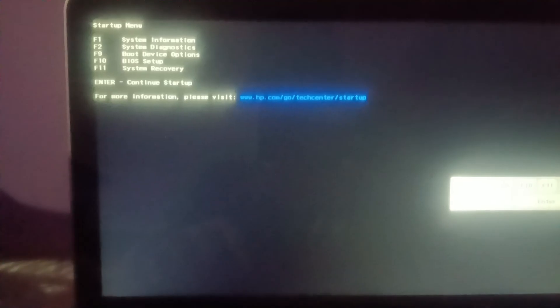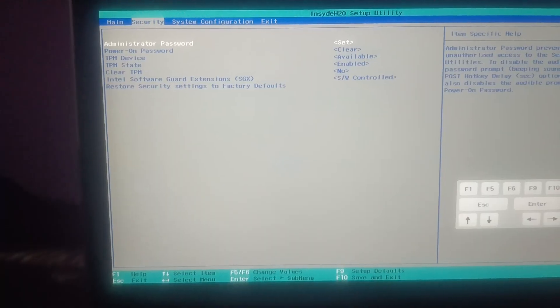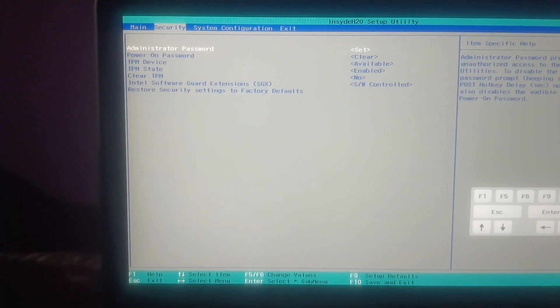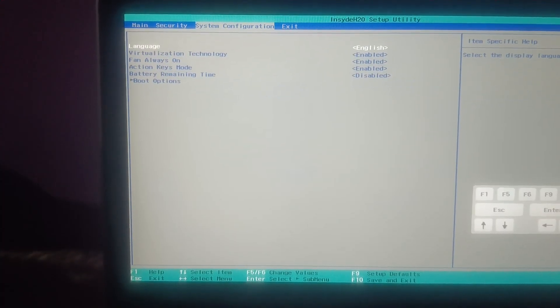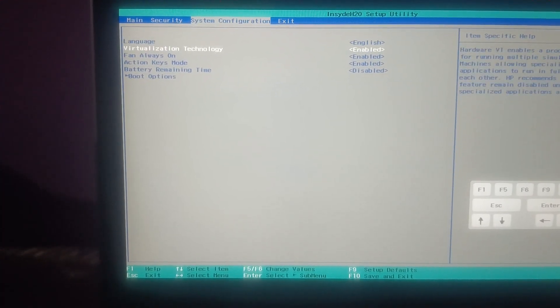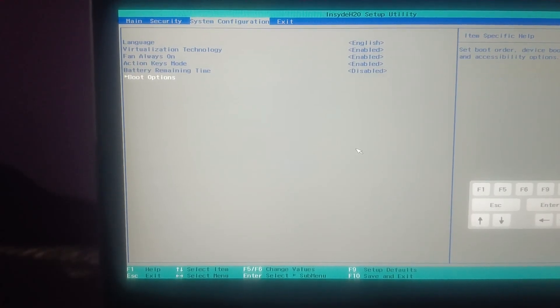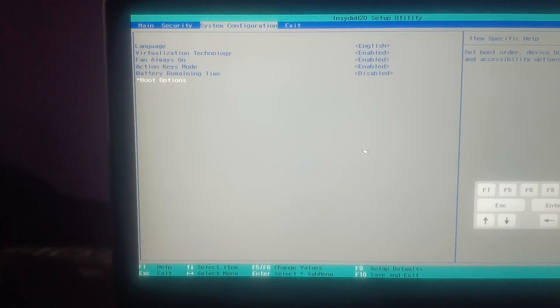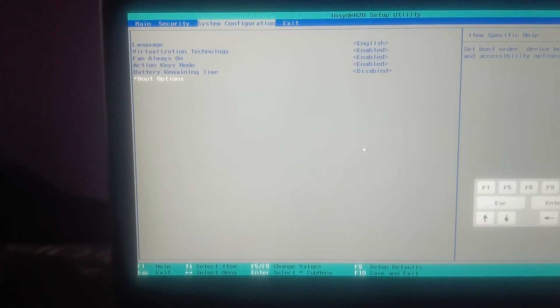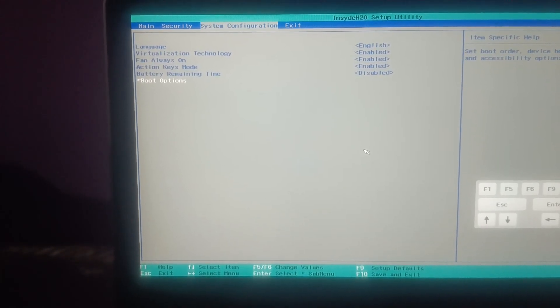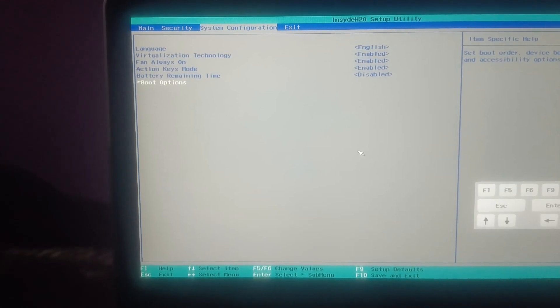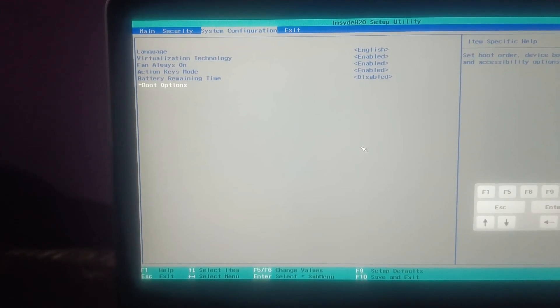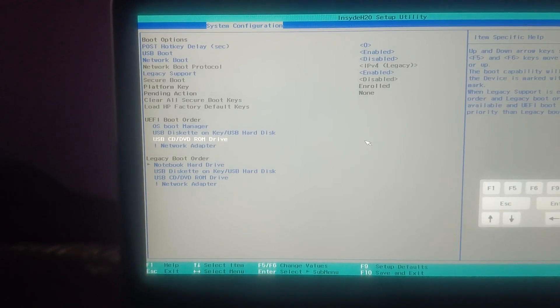Now in here guys, we need to go to the system configuration and then go to the boot options. Somehow you need to go to the boot option in any laptop: HP, Lenovo, Dell, whatever laptop you are using, you need to go to the boot options, then hit enter.